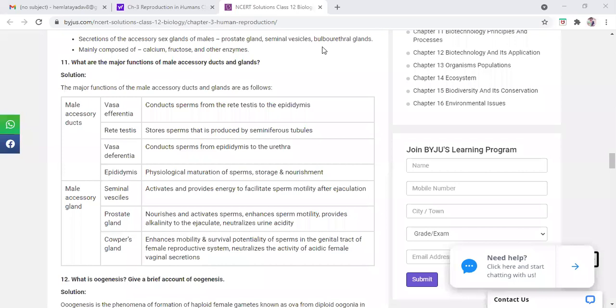The vas deferens conducts the sperm from epididymis to urethra, the exit point. That is the whole tube that loops near the urethra. Vas deferens connects to urethra near the urinary bladder.